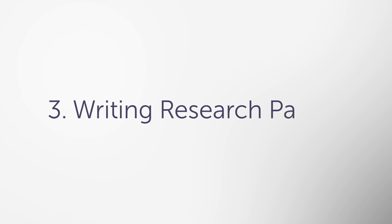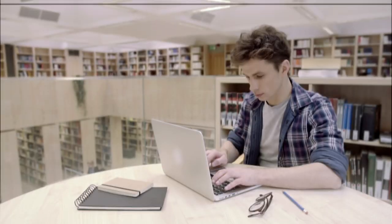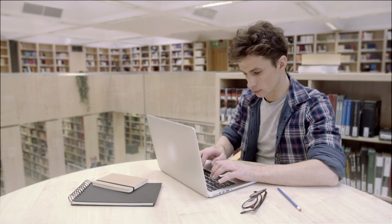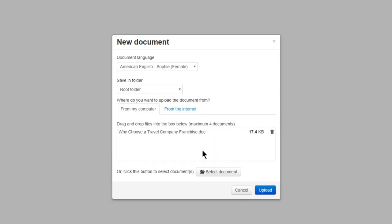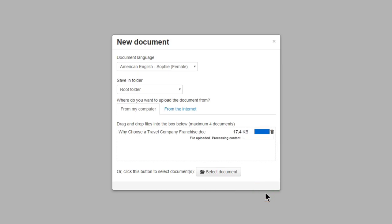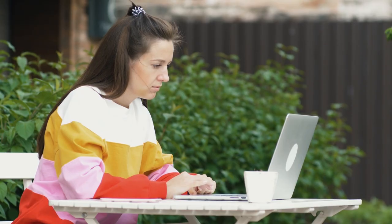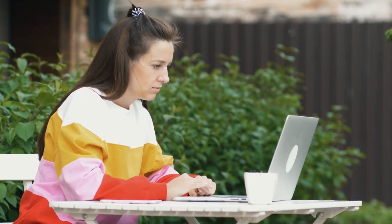3. Writing research papers. You can upload articles, make annotations, collect and organize highlights, and review writing to check for clumsy sentences and mistakes.